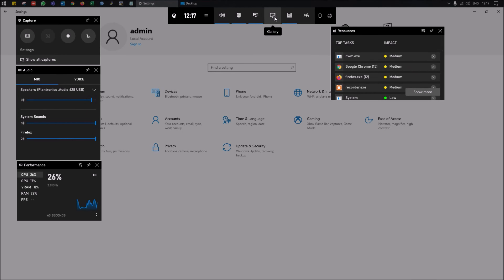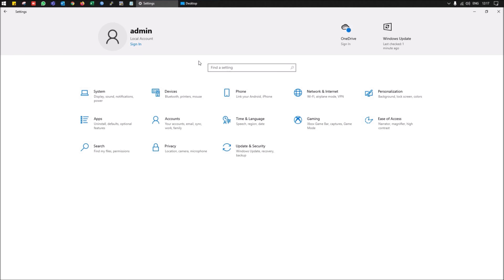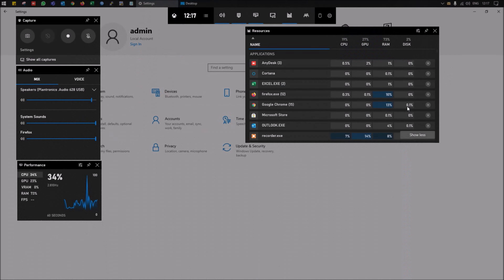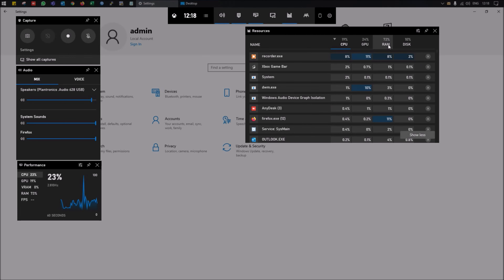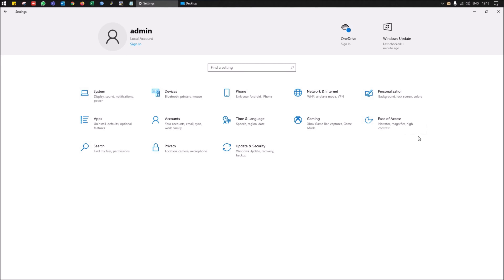In the Game Bar you can also check the gallery to explore any files you've captured. If you click 'Show More' it will show you the resources currently running — including CPU utilization and RAM utilization — so you can monitor system performance from here.